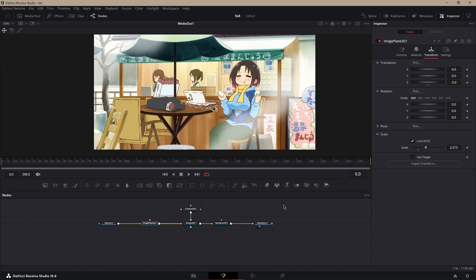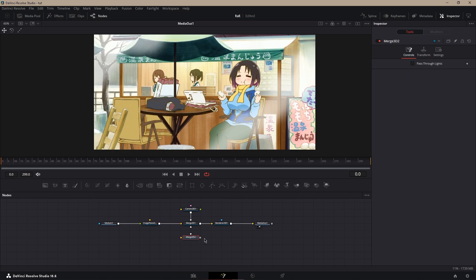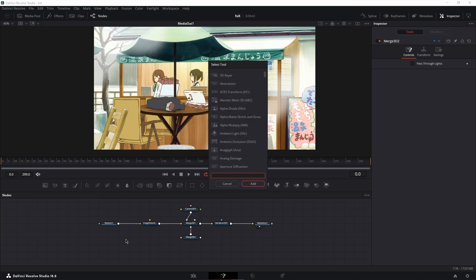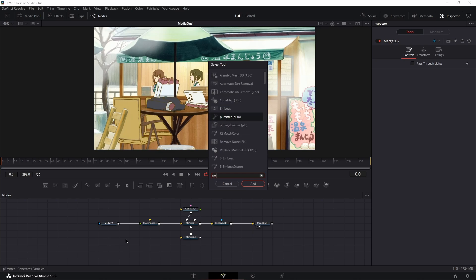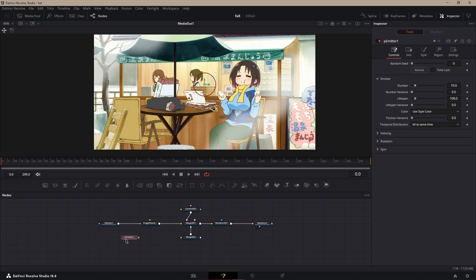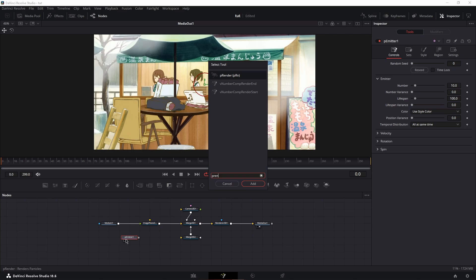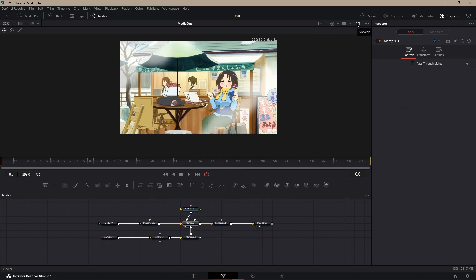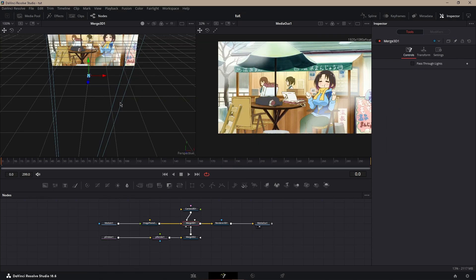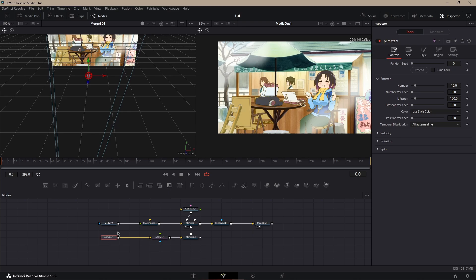Next for the particles, what you want to do is add a merge and then Control or Shift spacebar, search up P Emitter, and then Control spacebar P Render. I'll put the 3D on my second screen on the left so you guys can see.